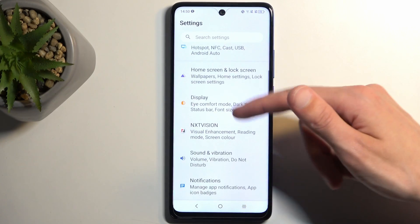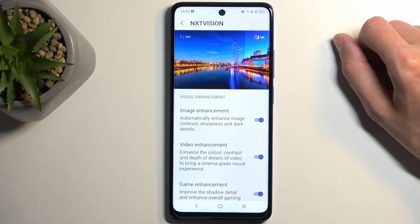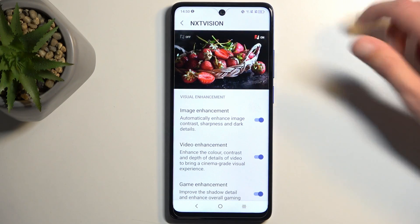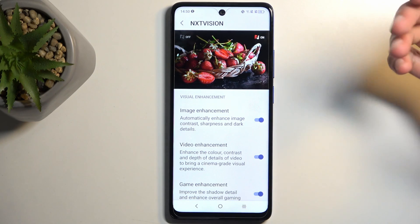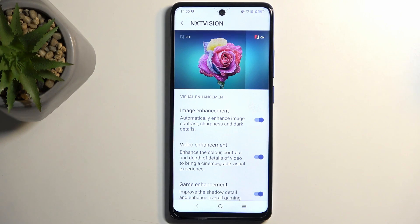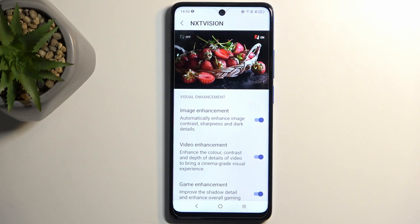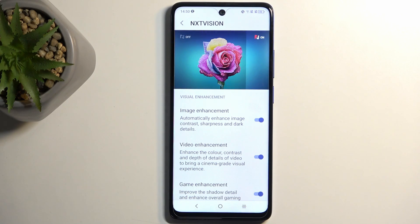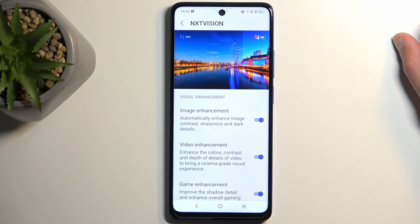Going back to the main settings page, we have things like Nxtvision. This showed up during the setup process of the phone, but if you decided to skip through it — it is just a way to try to improve image quality by making it more saturated and contrasty so it looks more appealing to the eye. As you can see, the colors pop out more while the blacks retain their black levels, so it does look more appealing.